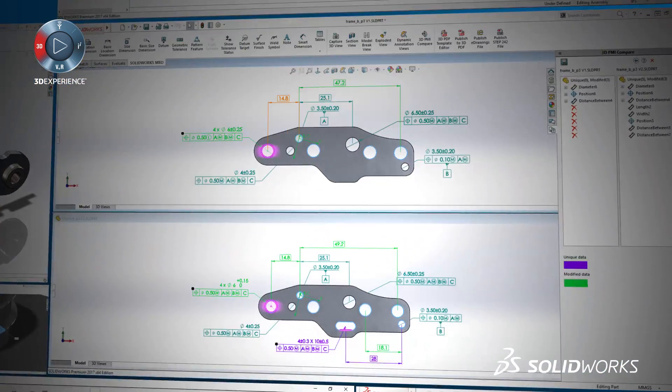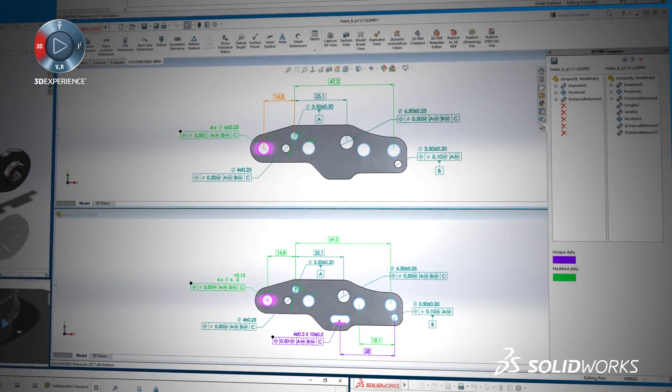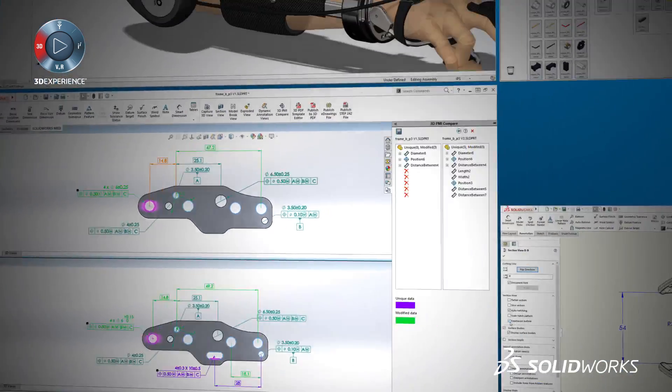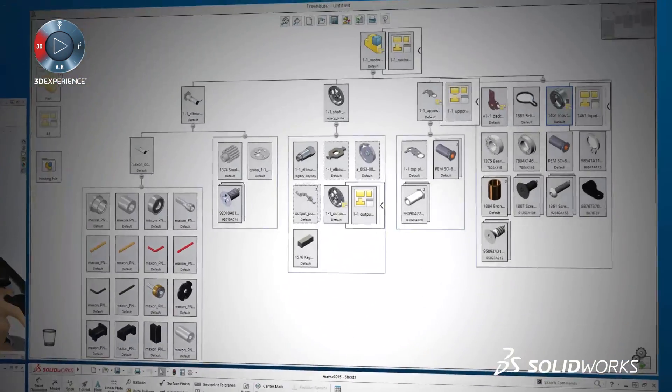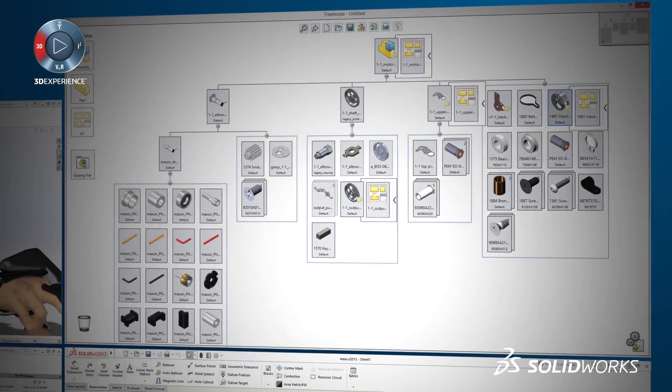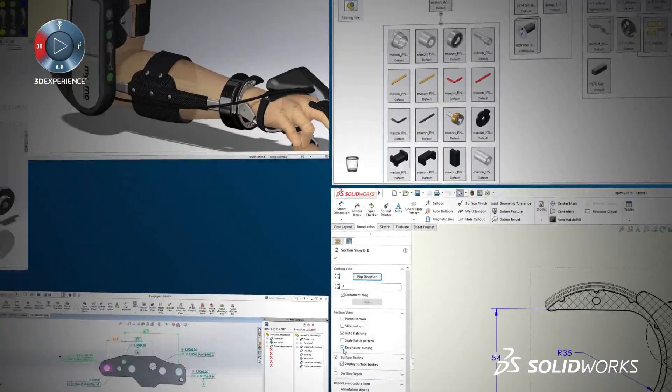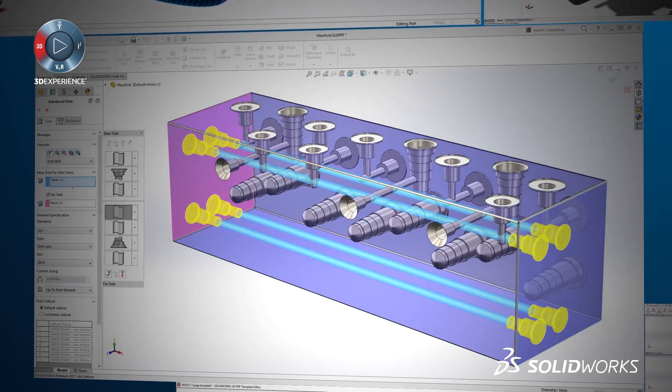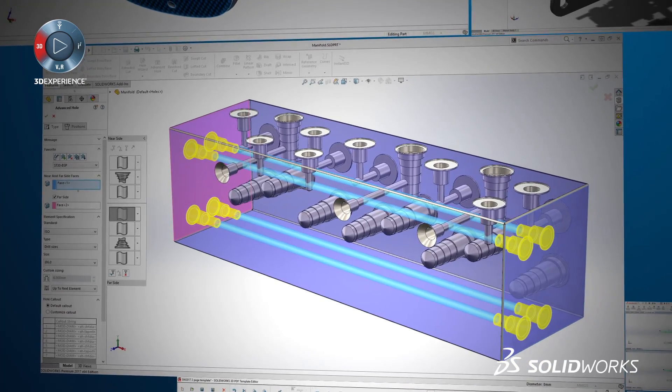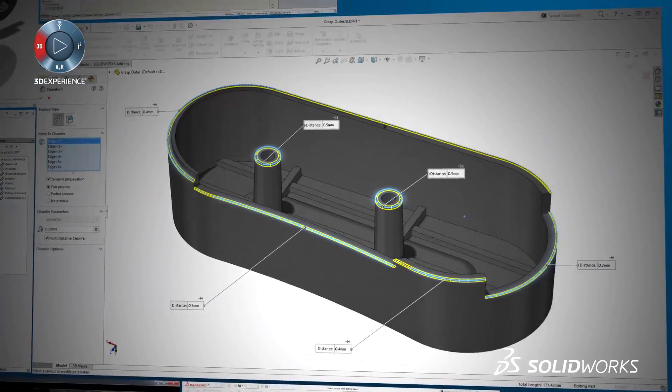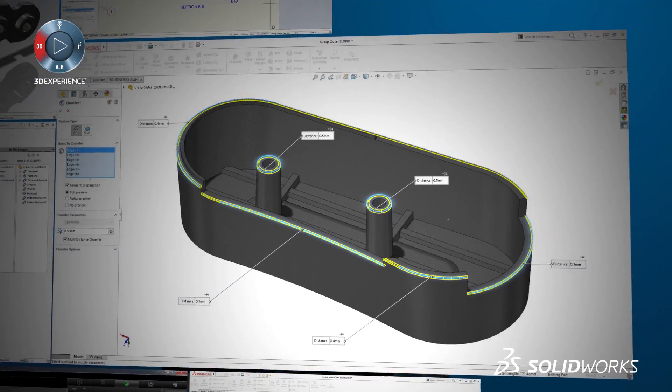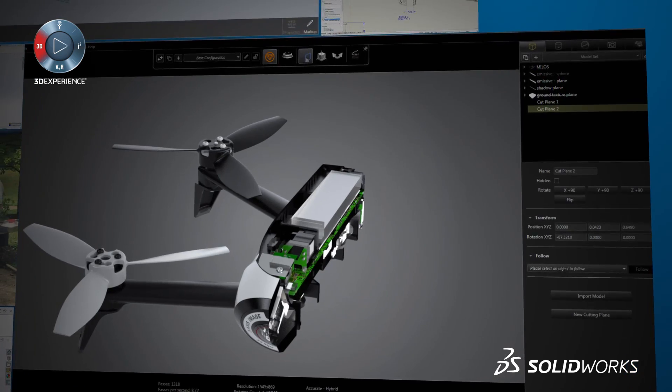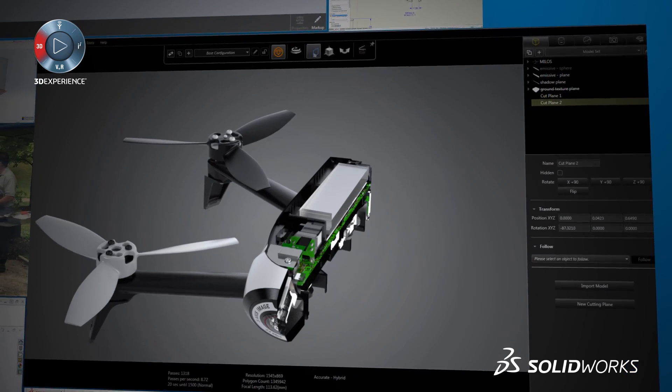These events often include technical deep dives into the individual features showing how they directly impact your business and workflows. You will also get the opportunity to participate in interactive question-and-answer sessions with highly technical and specialized SolidWorks reseller employees.